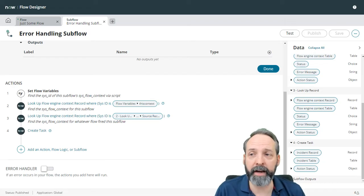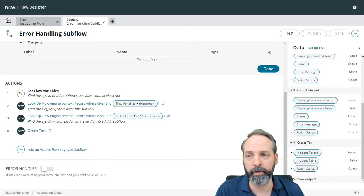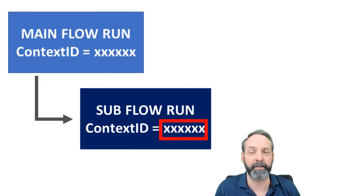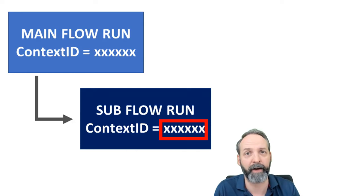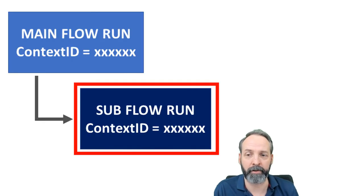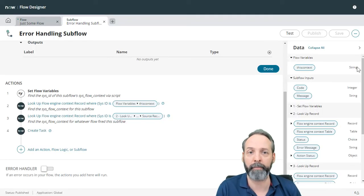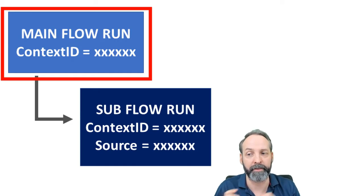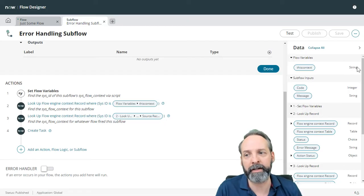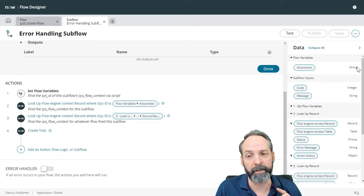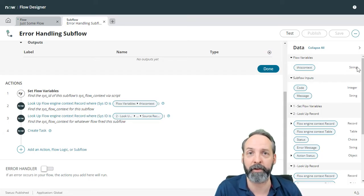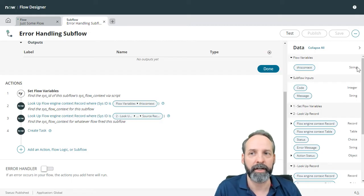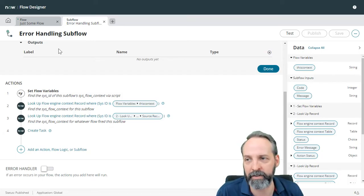So we've gone ahead and saved and published this error handling flow. Just a quick review. We declared a flow variable called this context. And that is to figure out what is the sys ID of the context of this fired subflow. We use a script for that. Then we did a lookup to find the full record of this subflow context. Then we did another lookup to look for the full record of the source record of the subflow. And then we created an incident which populated the short description with the actual flow name, which we got from a script. We populated the description with the code and messages that the main flow send us via parameters. And then we created a work note that is going to provide a hyperlink to the flow context.